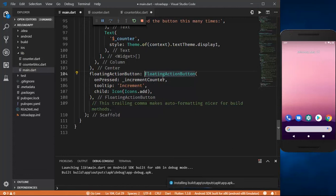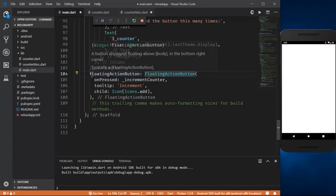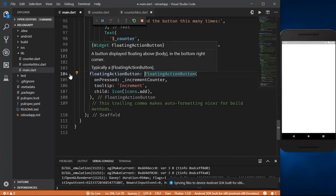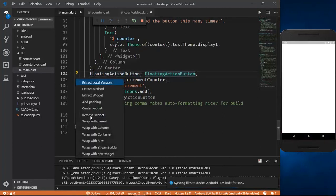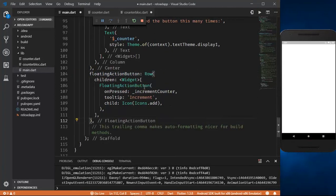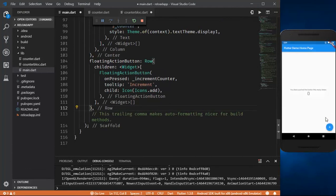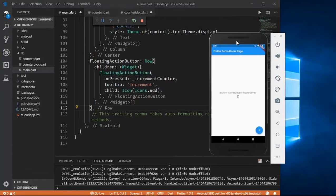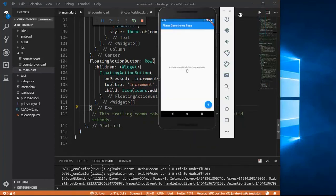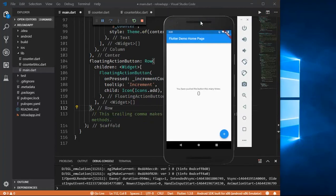Inside the floating action button widget, let's wrap it with a row. So inside my row I'm going to go to main axis alignment — the horizontal axis — and set it to main axis alignment dot end, which will keep our buttons to the right. Now we need some space between them, so let's give it a SizedBox of width around eight. Let's save it.